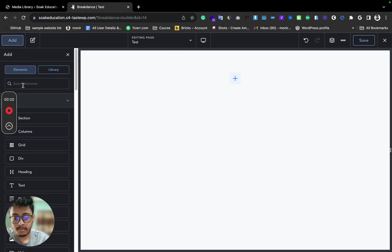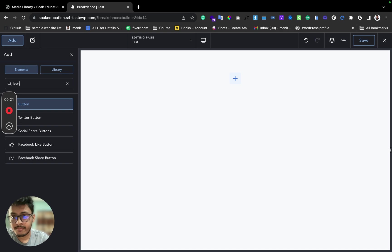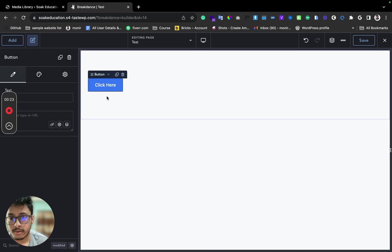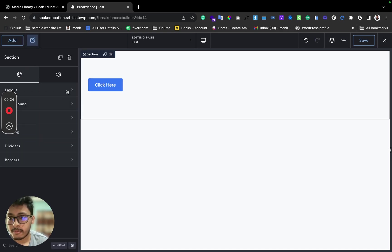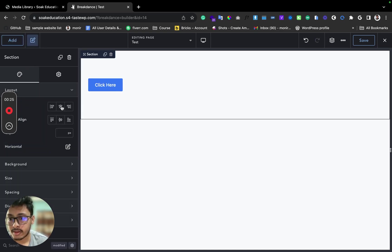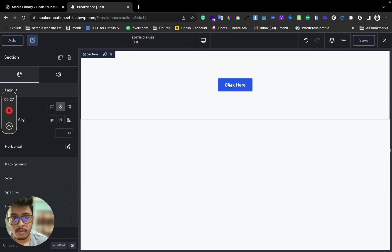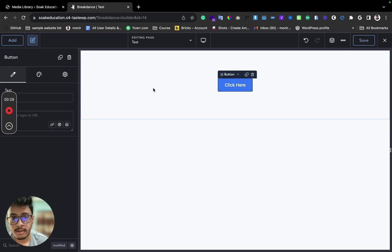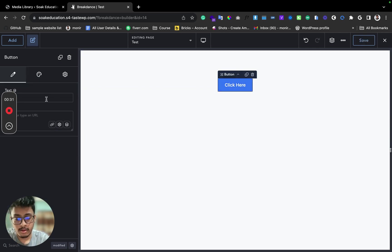Just search here for 'button' and here is our button. Let me make this enter, okay, and save it.